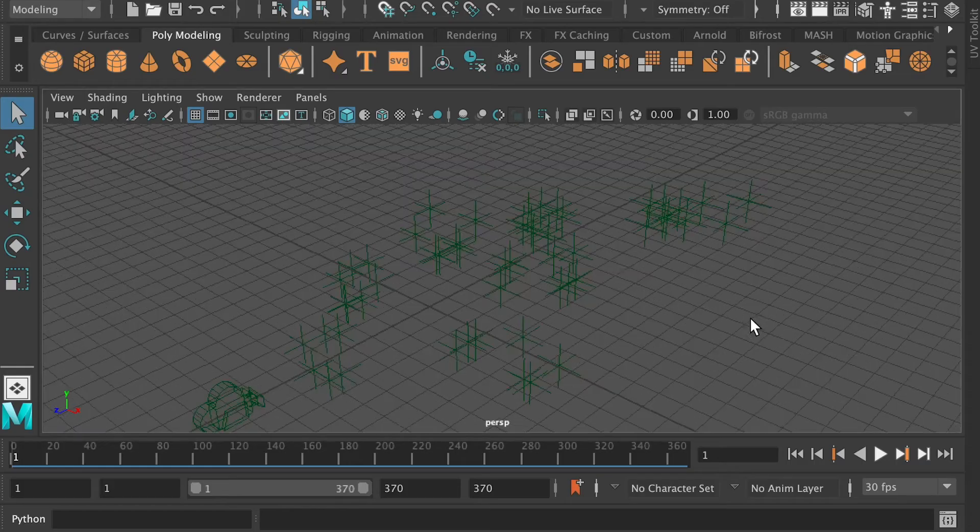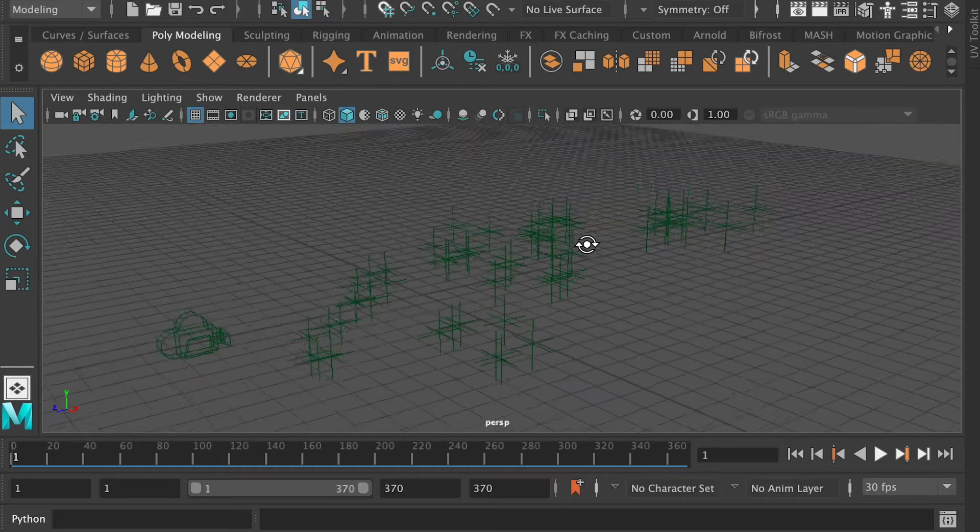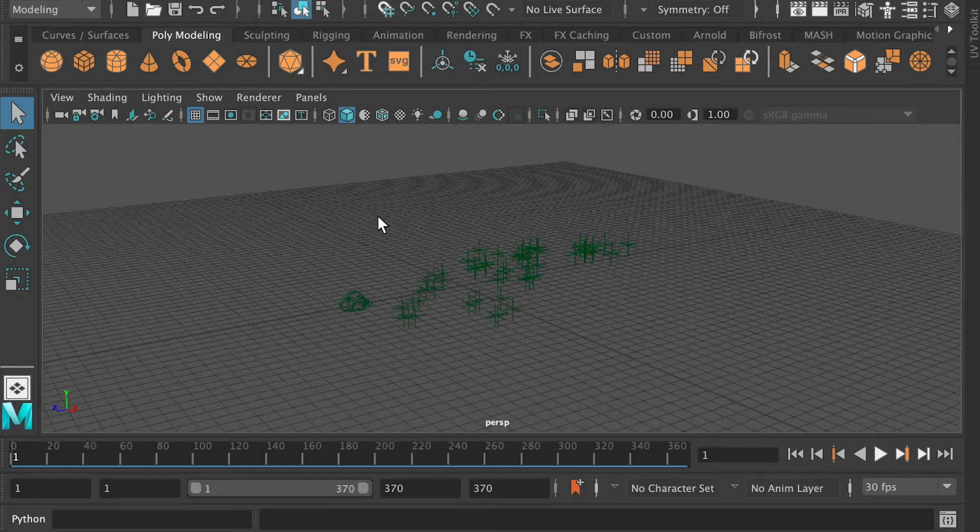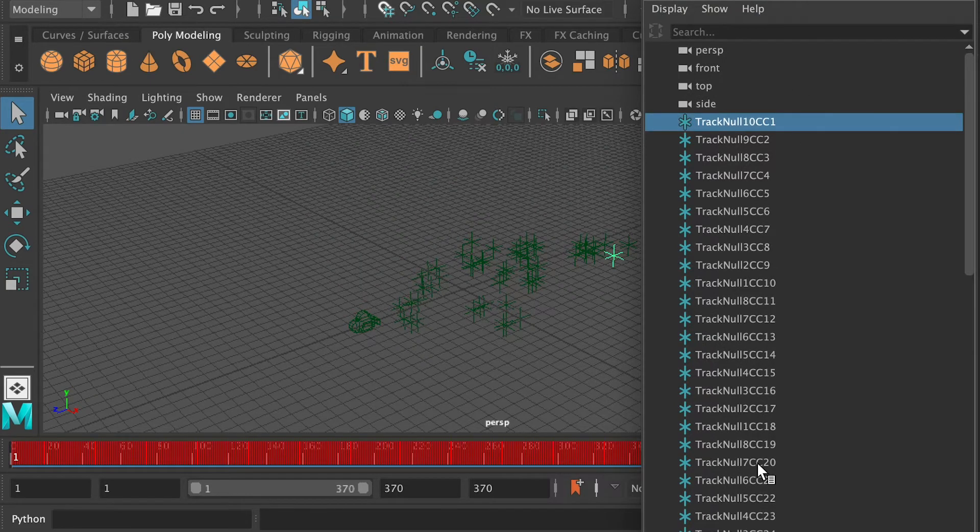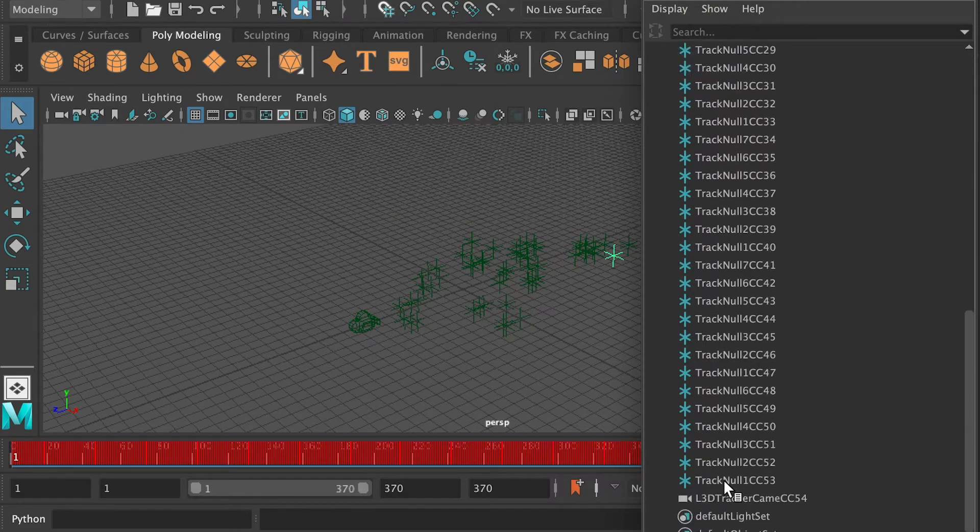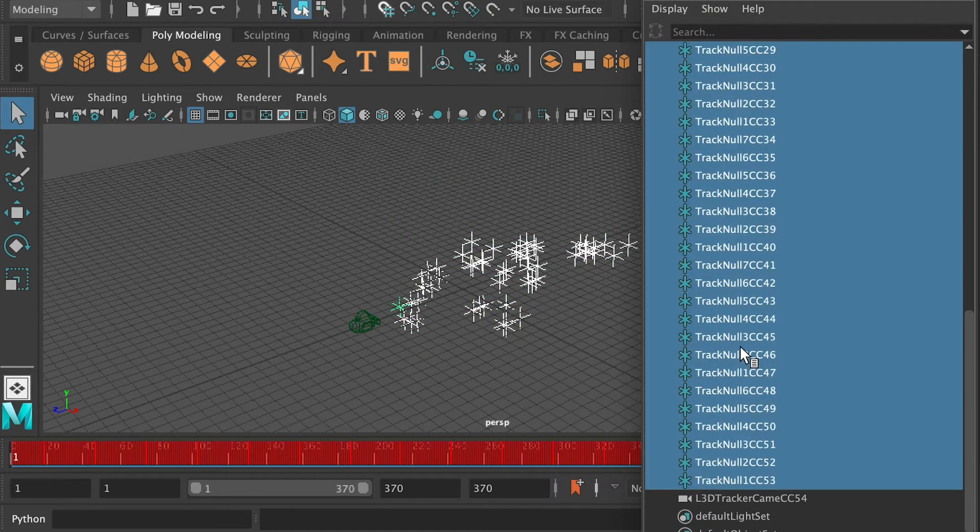So here's the Maya file that exported from the script. So you're going to select all of the locators, hit Command-G to create a group.